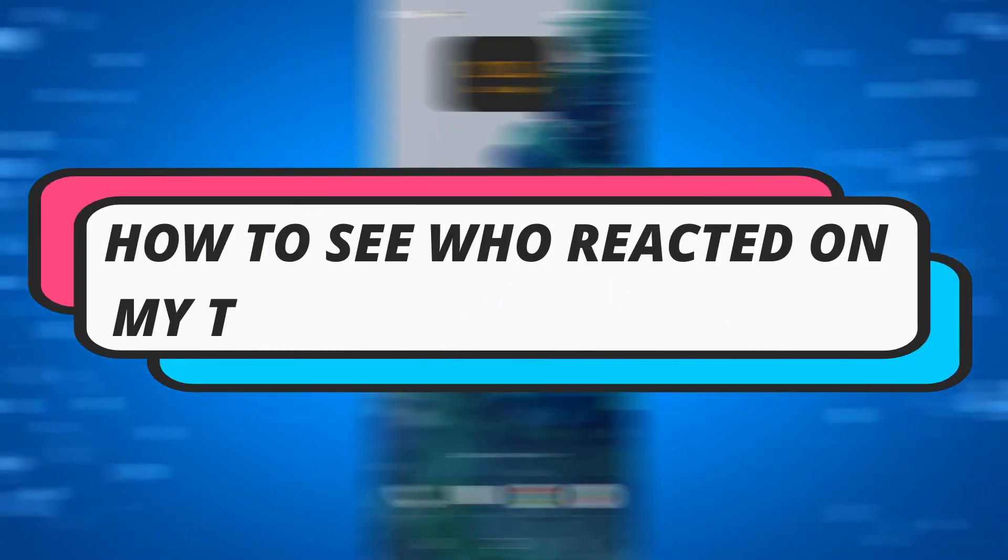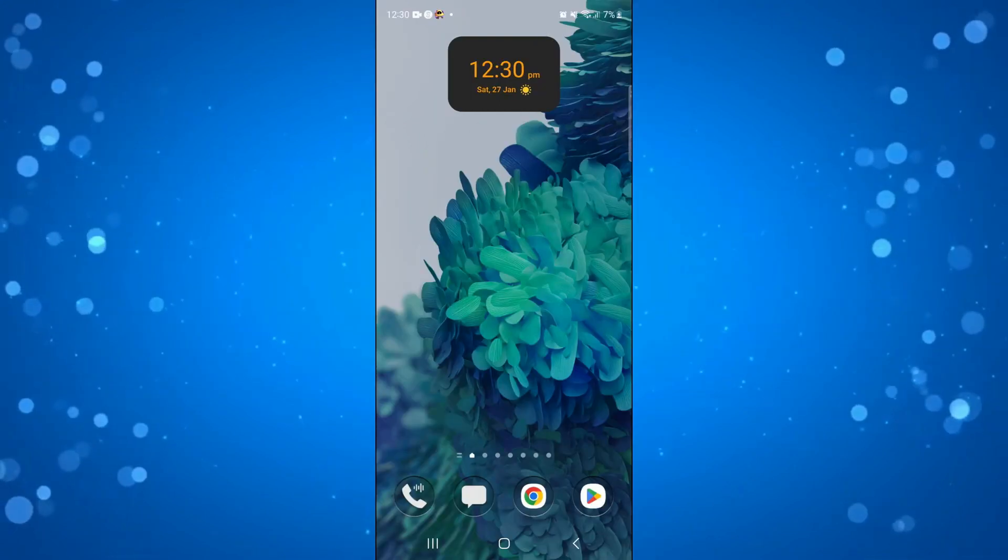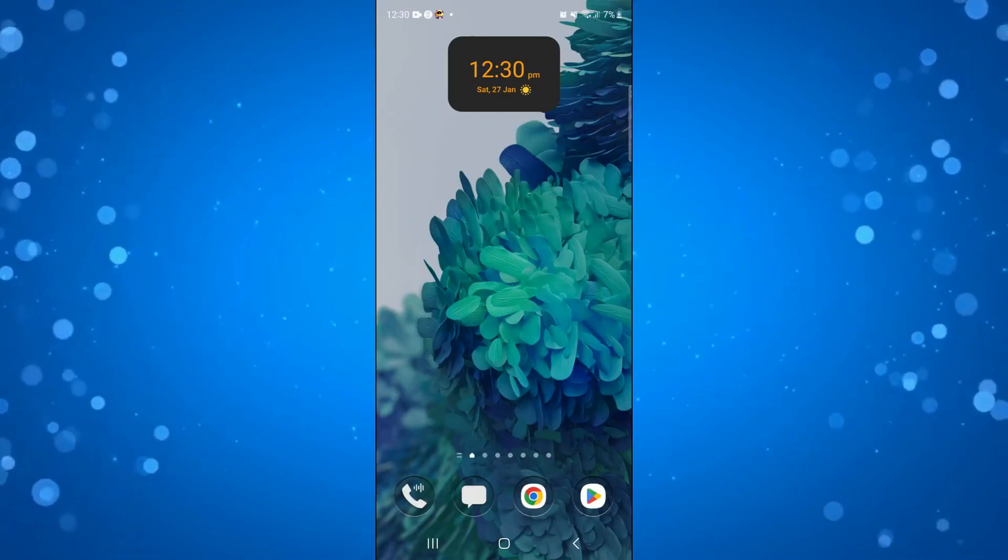In this video, I will show you how to see who reacted on a Telegram channel post. So let's jump straight into it.